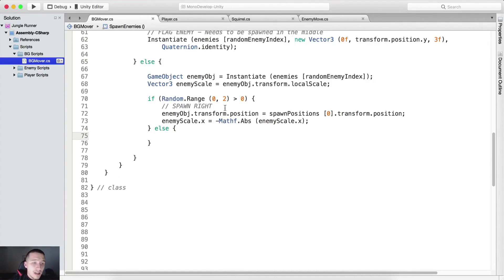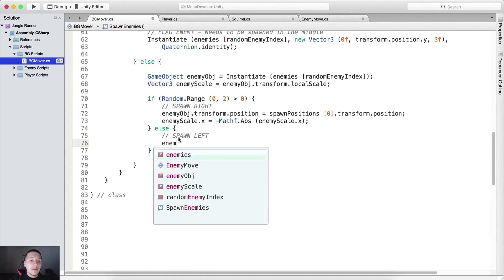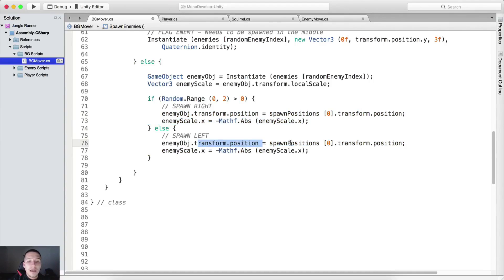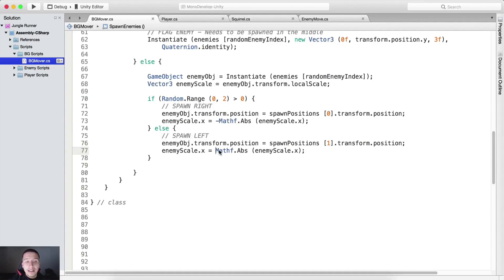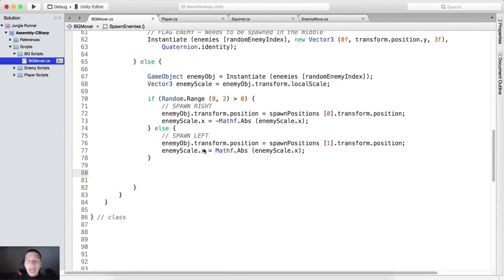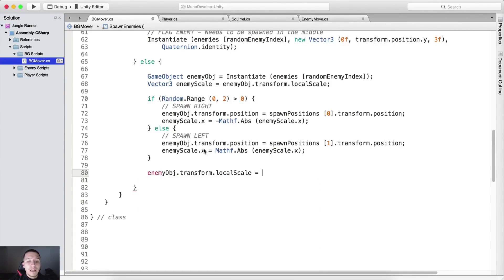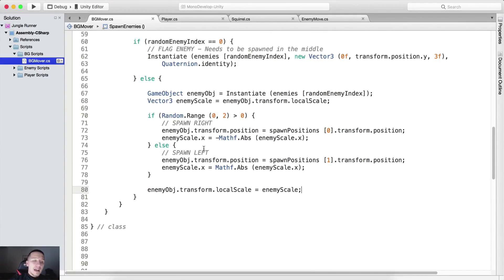Else, if the random range is not greater than zero, we are gonna spawn it to the left. So enemy OBJ transform position is gonna be equal to spawn positions at index one, which is the left spawner. Here we are not gonna use the negative but the positive of the scale x to make the game object face the correct side. And the last thing we need to do is take enemy OBJ dot transform dot local scale and set it equal to enemy scale, because this is gonna face the enemy in the correct direction.